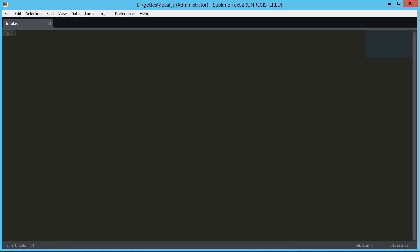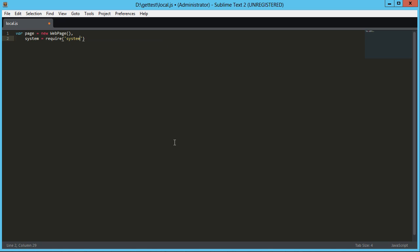So the way PhantomJS works is PhantomJS is the command and then you pass in the JavaScript that you want to run. In my instance, I'm just going to kind of start building this up. Page equals new web page. I think there's actually a require statement for that, but I'm just using this one. And then I'm going to need the system in order to pass in arguments. And that's pretty standard stuff. If you're familiar with any of this, this is going to make sense to you. And then I'm going to be passing in an address. I'm just going to go ahead and define that here.